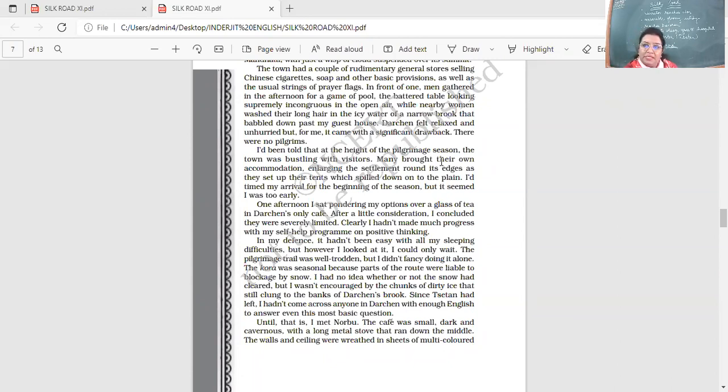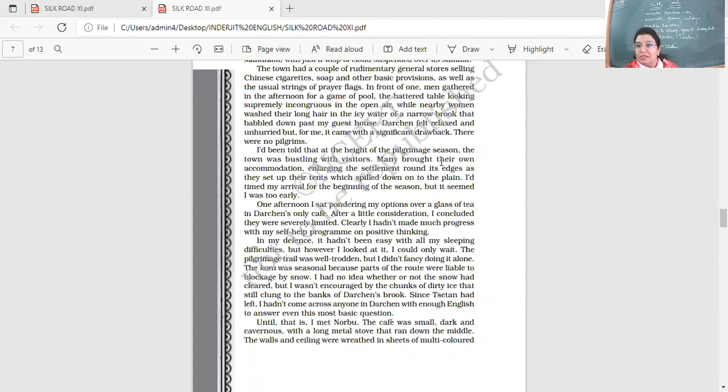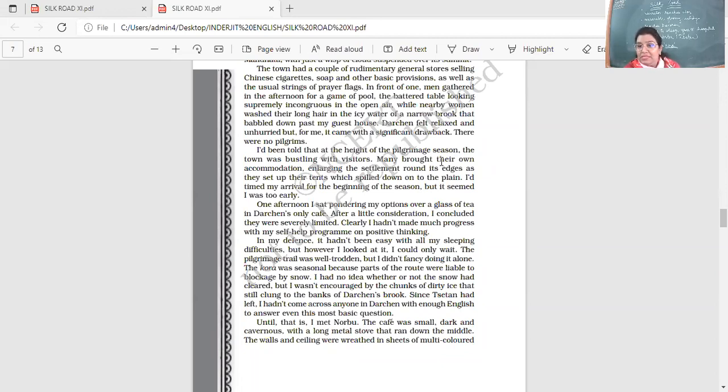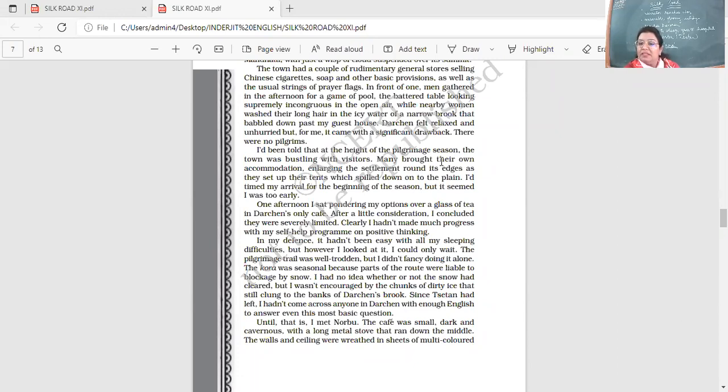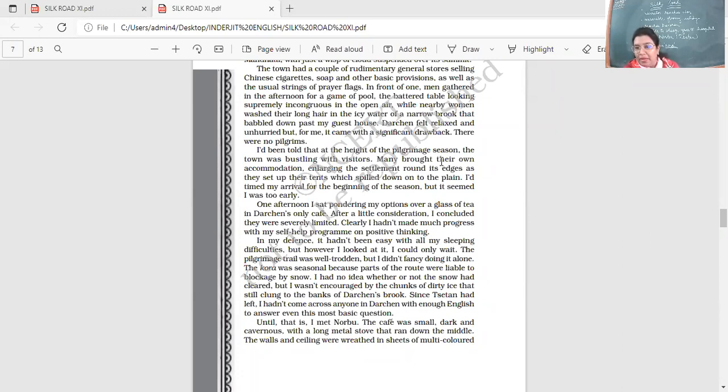I'd been told, at the height of the pilgrimage season, the town was bustling with visitors. Many brought their own accommodation, enlarging the settlement around its edges as they set up their tents, which spilled down onto the plain. I timed my arrival for the beginning of the season, but it seemed, I was too early. So at the height of the pilgrimage season, otherwise, yes, there would be lots of visitors. The narrator had thought that when he arrives, it will be a rush. But to his shock and surprise, what happened was, there were hardly any visitors. It seemed he has arrived early. He's very disappointed.